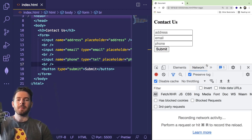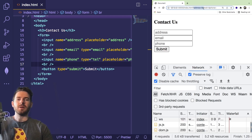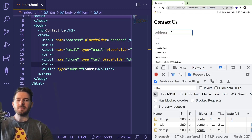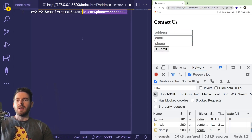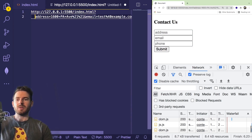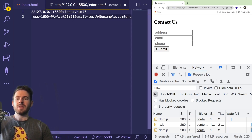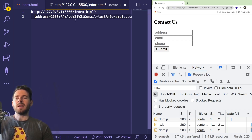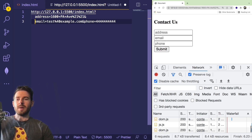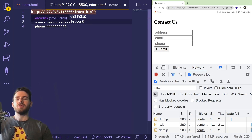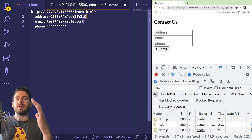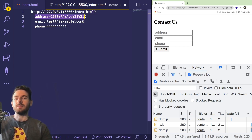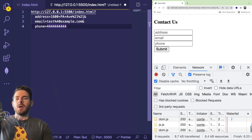Let's clear out the Network tab and click Submit. I'll type in some values — an email like asset@example.com and a phone number — then clear the log and click submit. We get a URL, and if I break it up you'll see it took the three input fields and formed a three-part query string. A query string starts with a question mark, and each key-value pair is separated by an ampersand. So we have address equals the typed value, then email equals the email, and phone equals the phone number.